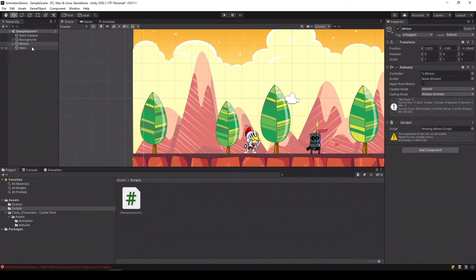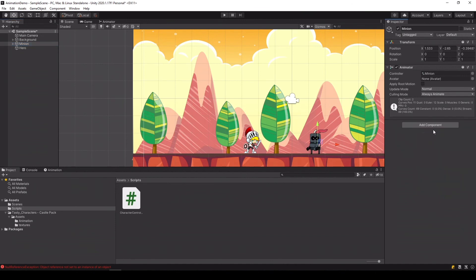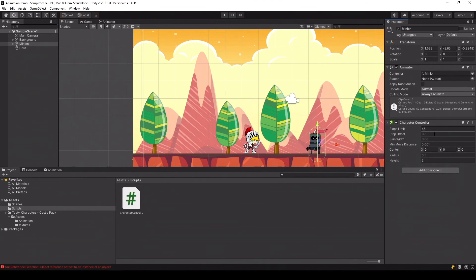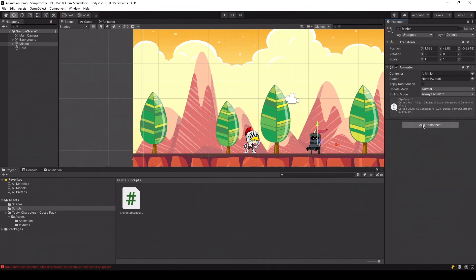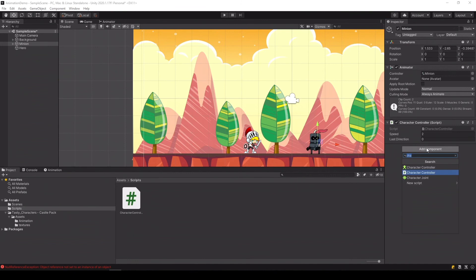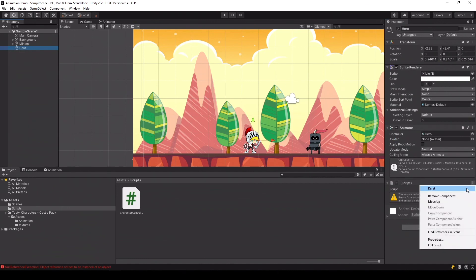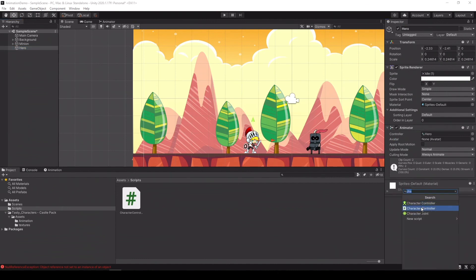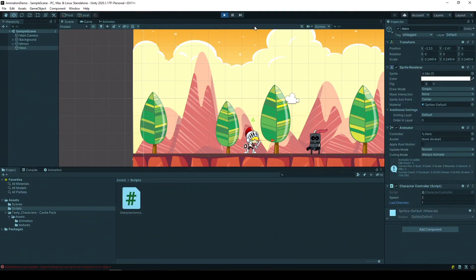So let's select our minion. Because we changed the script, let's add our character controller. Not that one. That one. And its direction is minus one. The hero again. Let's remove this one and add our character controller. And it's one. Save it. Let's hit play and see what happens.